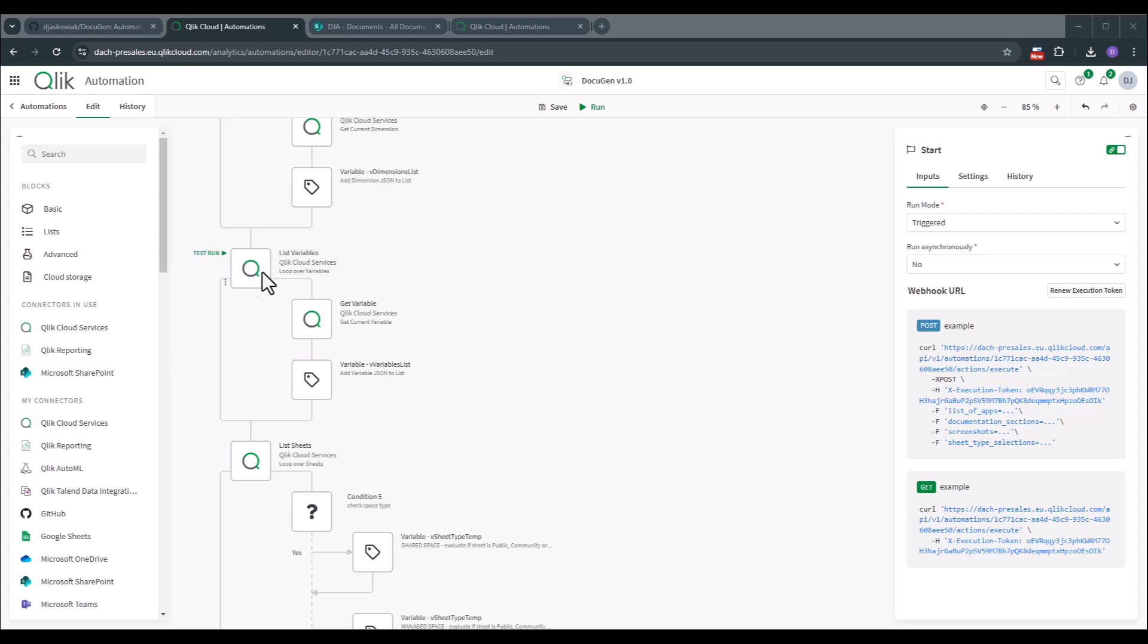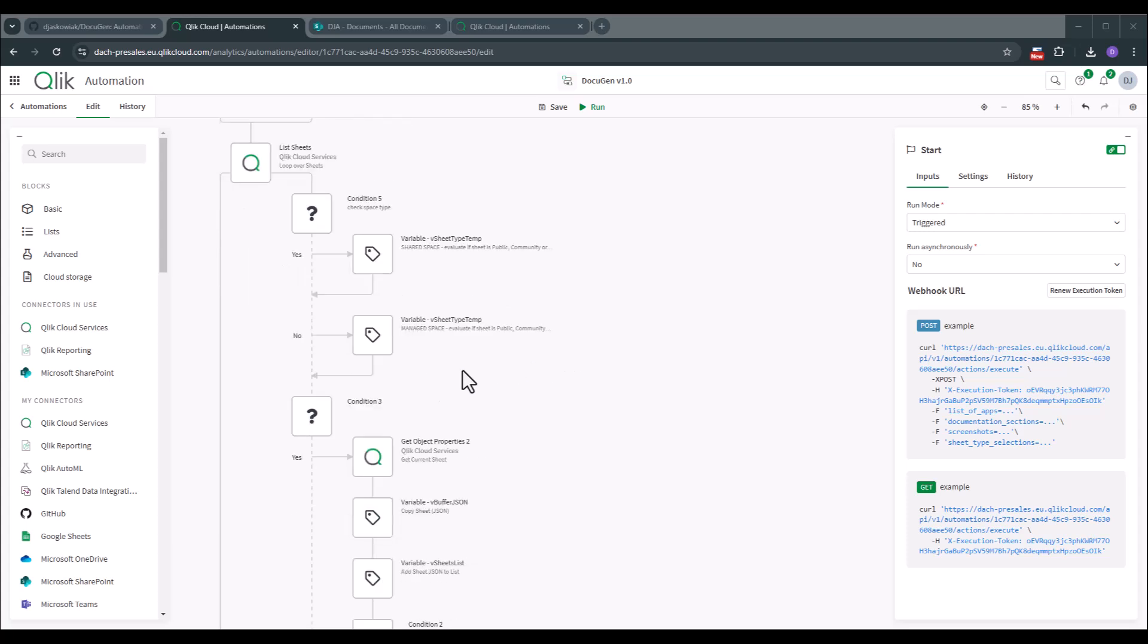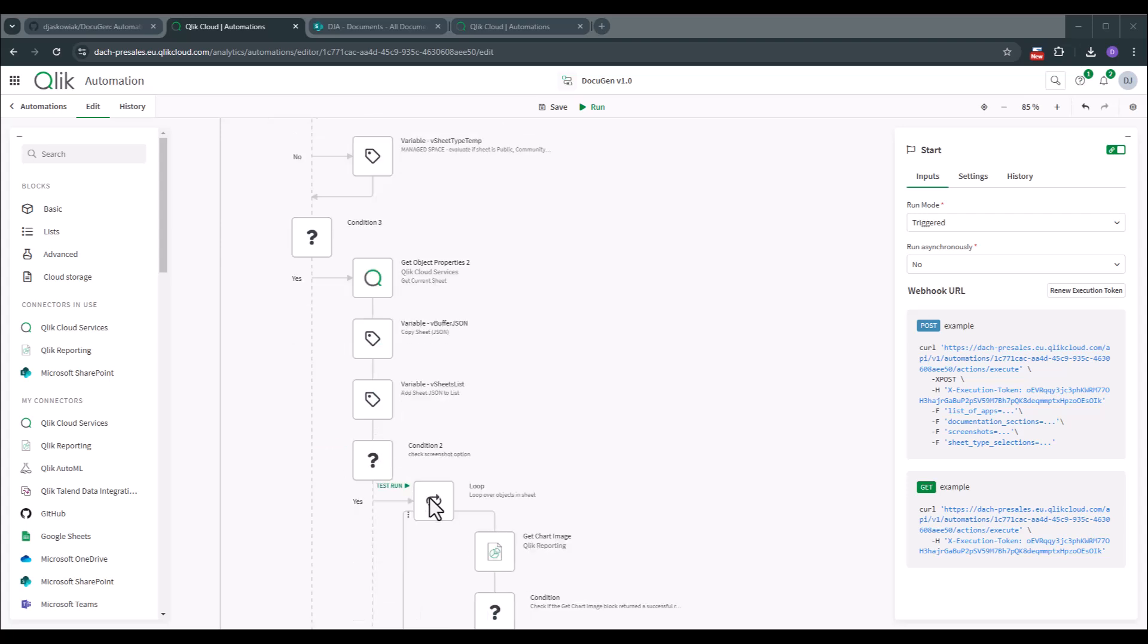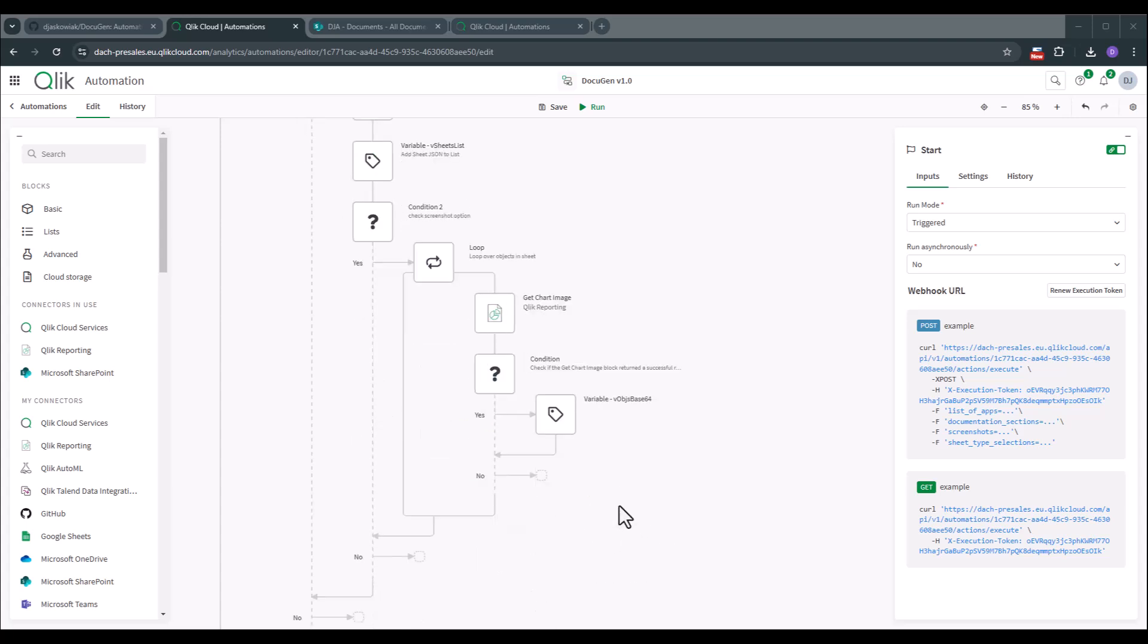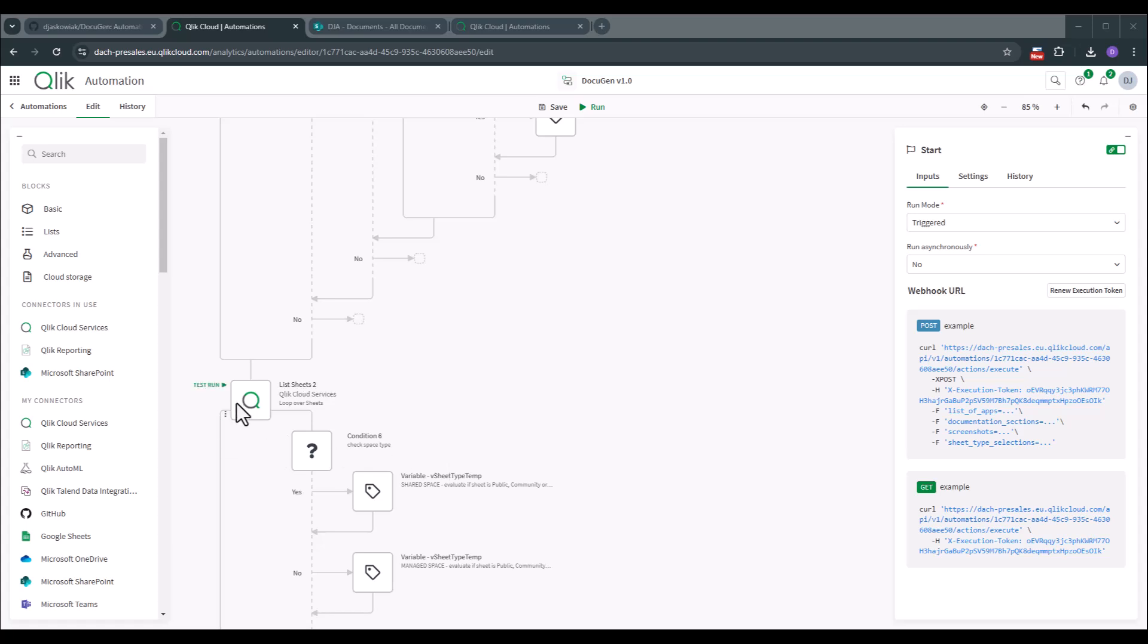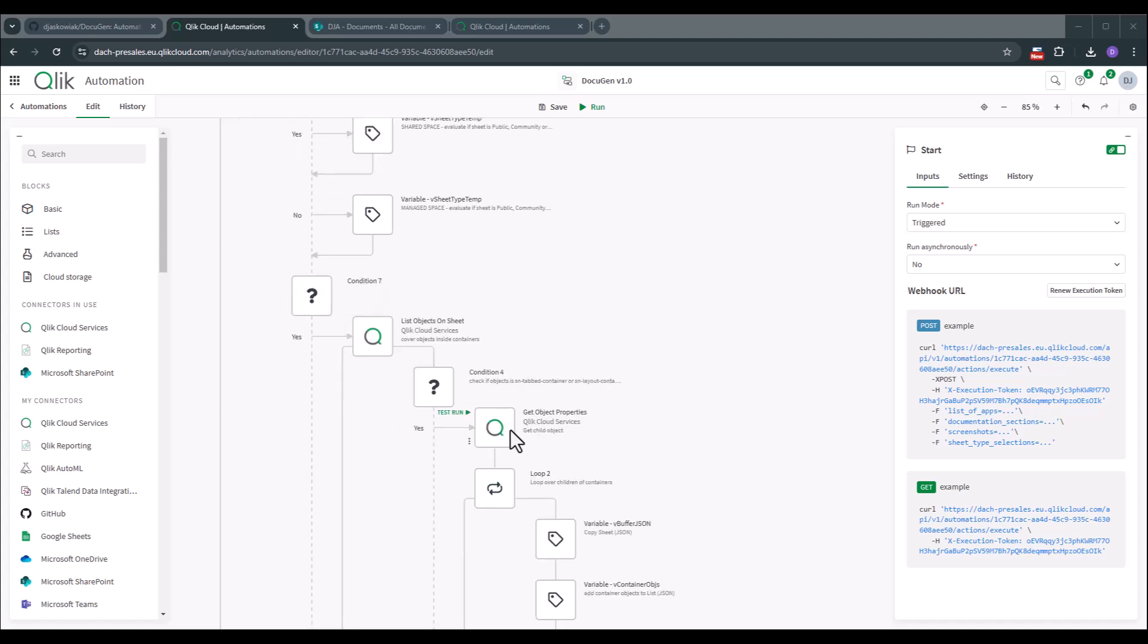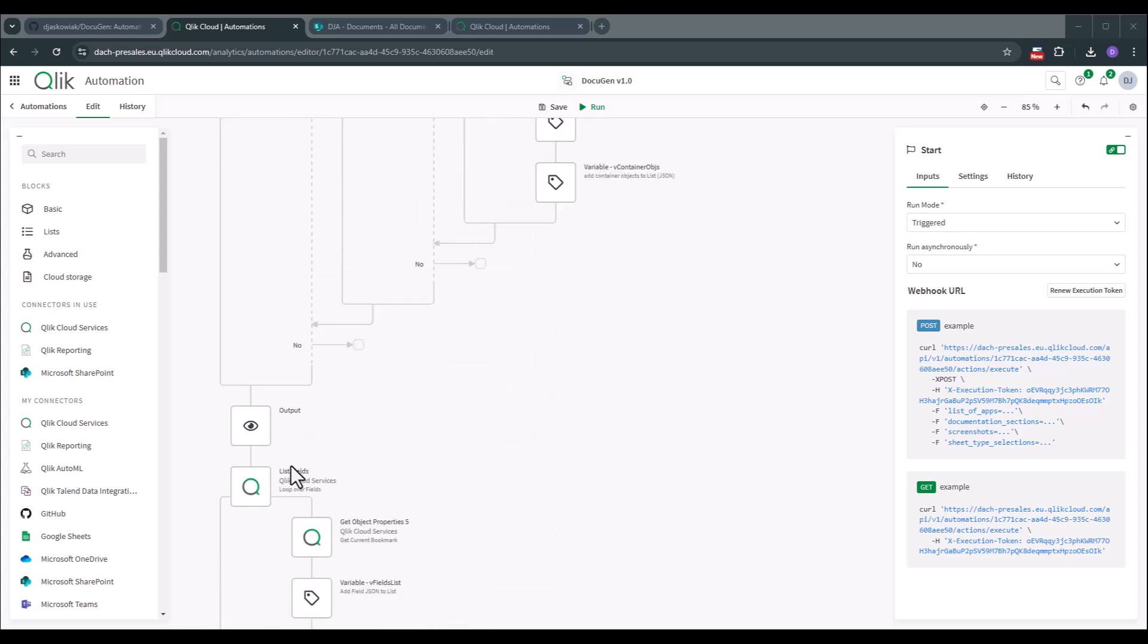Afterwards we iterate through the variables and then we go over the sheet to get the different sheet types and to specify what kind of objects we want to analyze. And if we have selected the option to create a screenshot we now create a screenshot and create base64 objects out of the screenshots. And of course we're also sending this to a variable. Afterwards we iterate again over the sheets to double check if we have container objects in there. If we have container objects in there we iterate over the containers itself and put the containers and of course the parallel chart relationship into a variable as well.